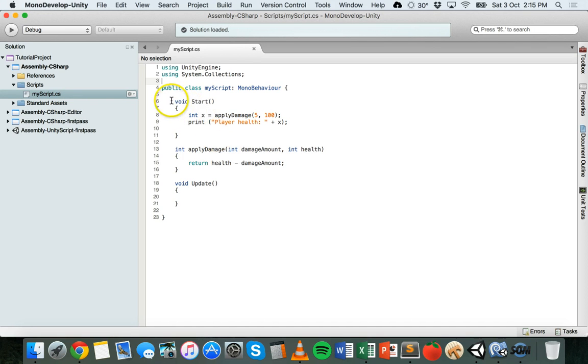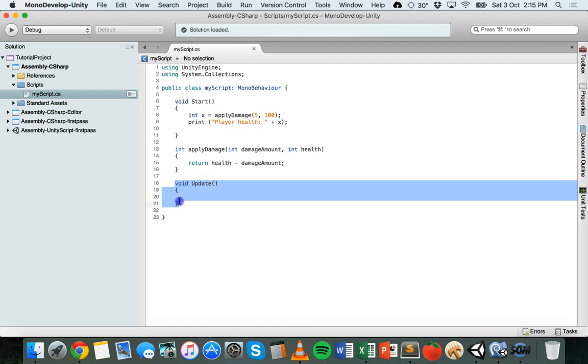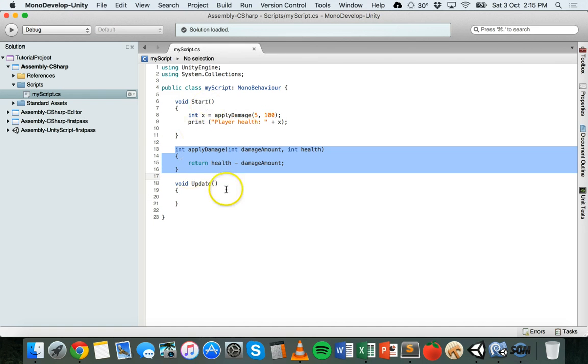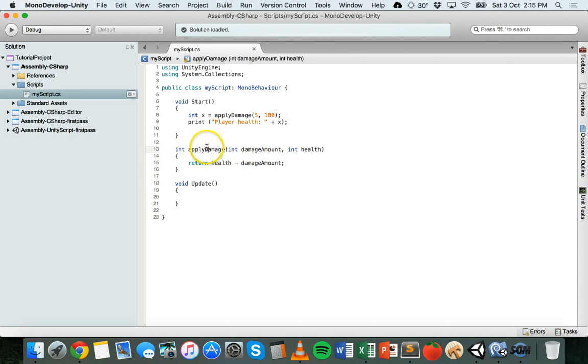So I've got the start method here and I've got the update method here and I've got another method that I've actually created. So I've got the two default methods that are already in the code to start with and then I've created a new method here which is called ApplyDamage.